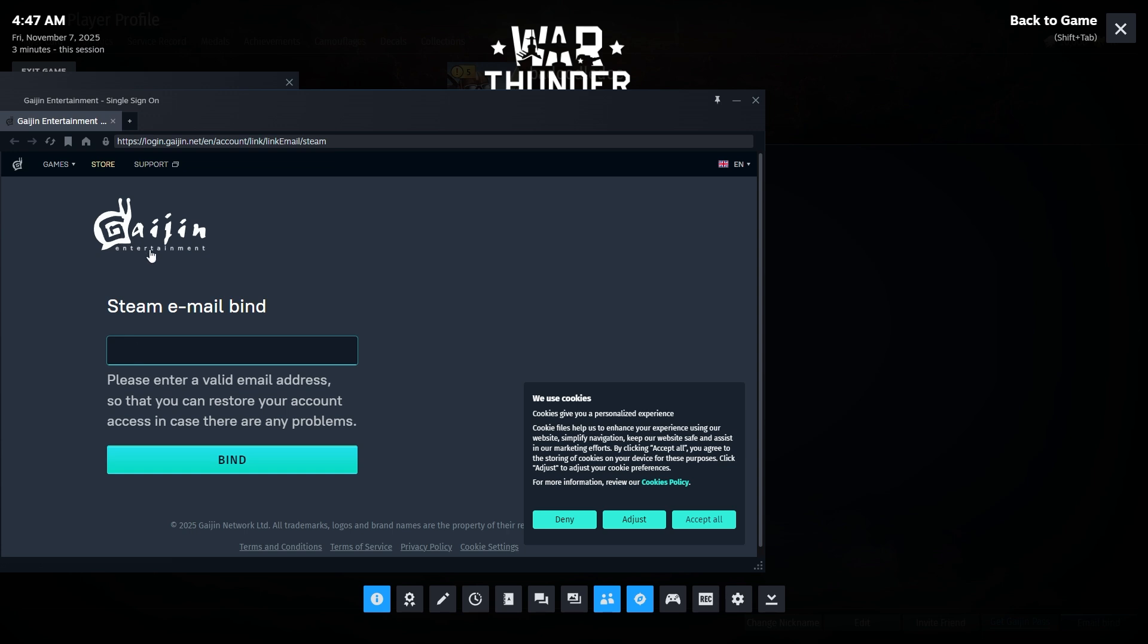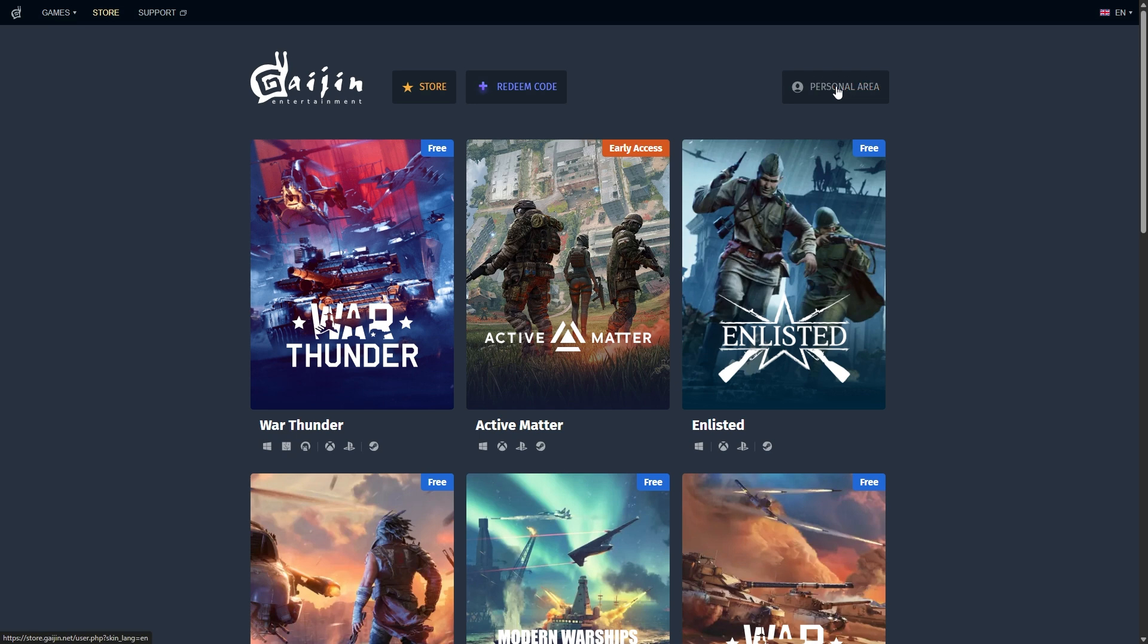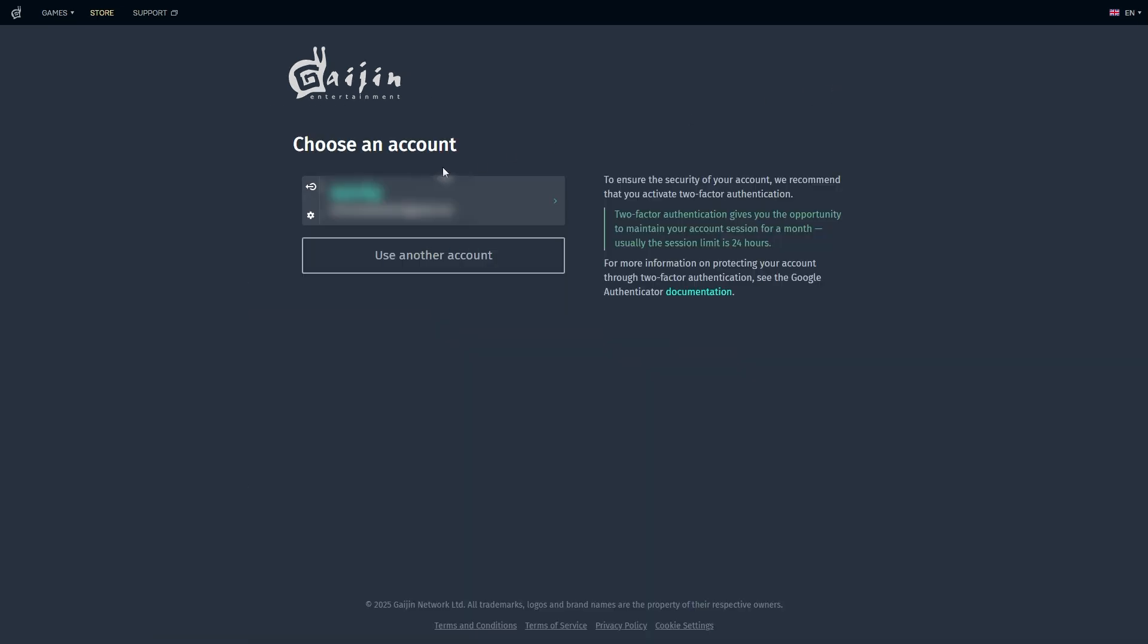The second option is to bind or link through the Gaijin Entertainment website, which is where we're at right now. Of course, you need to have your own Gaijin Entertainment account. Once you've logged in, click on personal area like so.